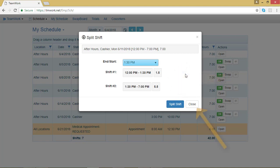If I don't want this to go into effect, I can select Close. I do, so I will go ahead and select Split Shift.